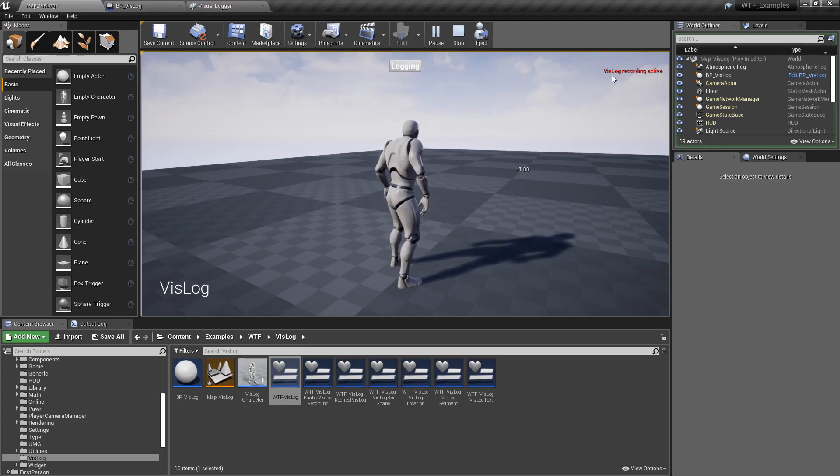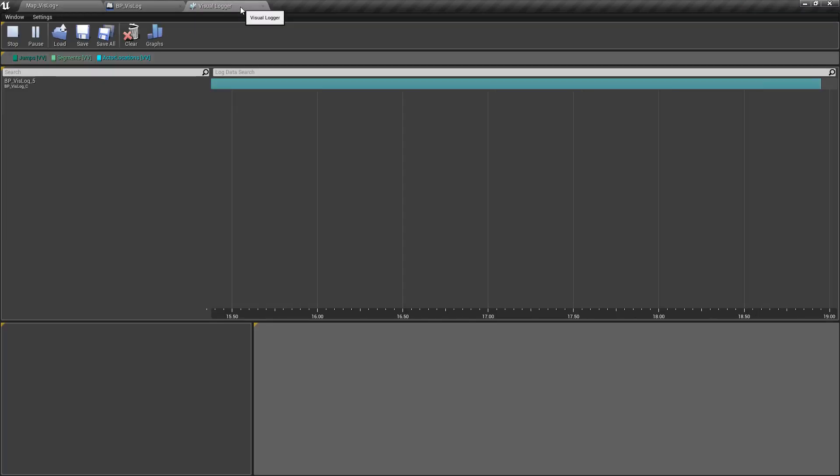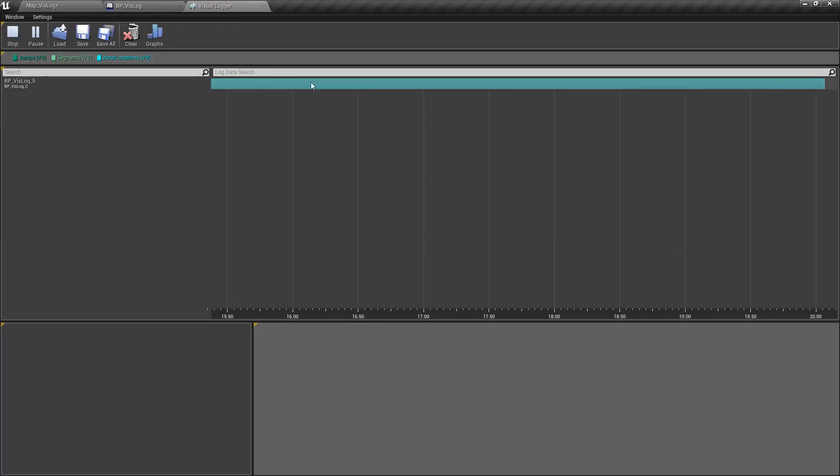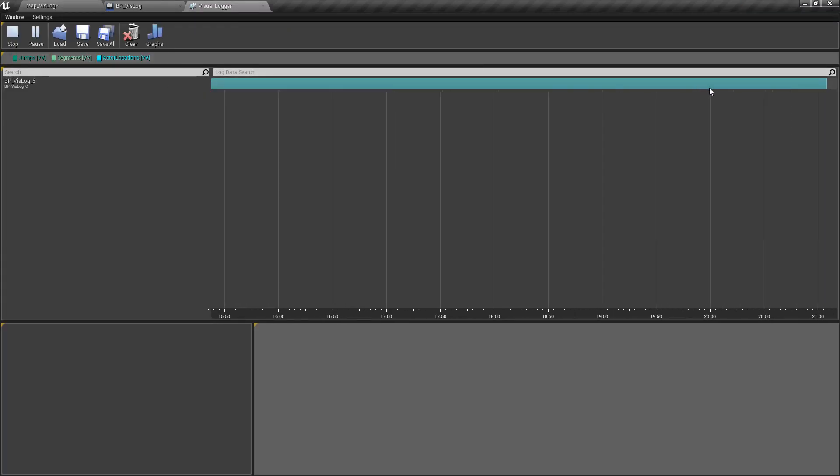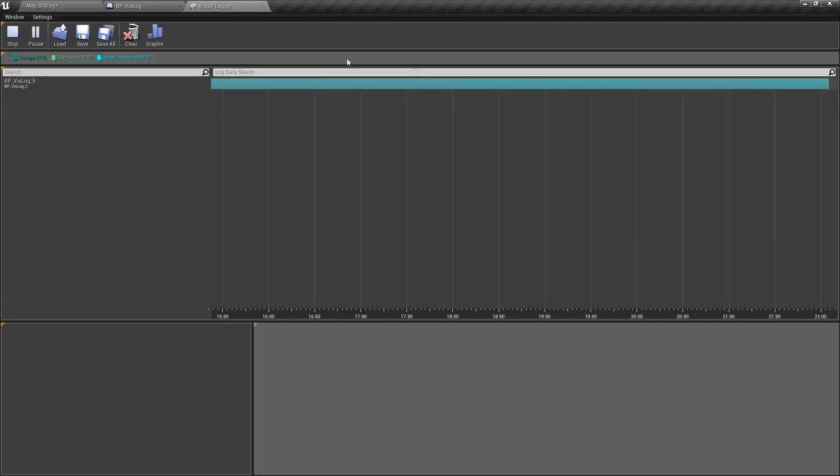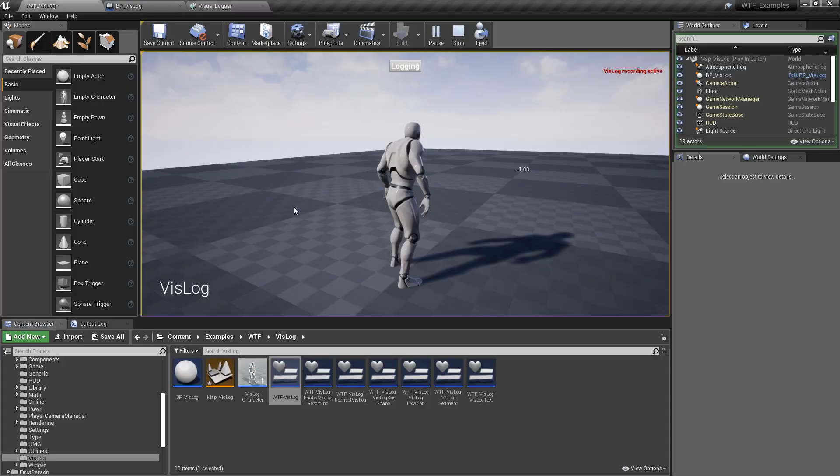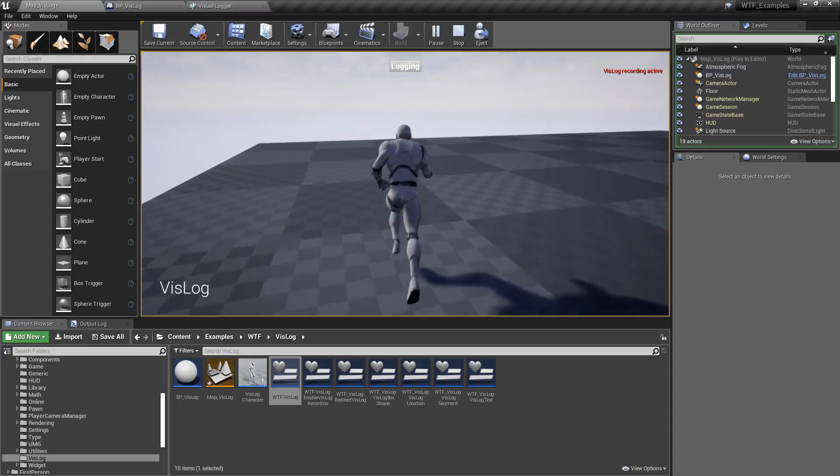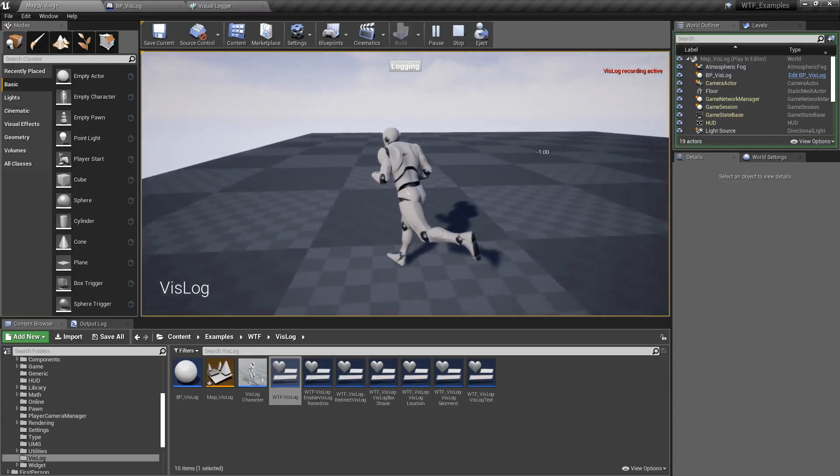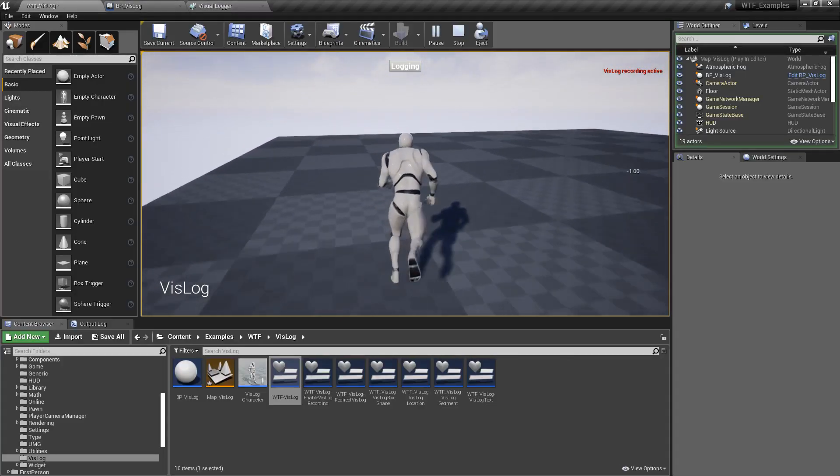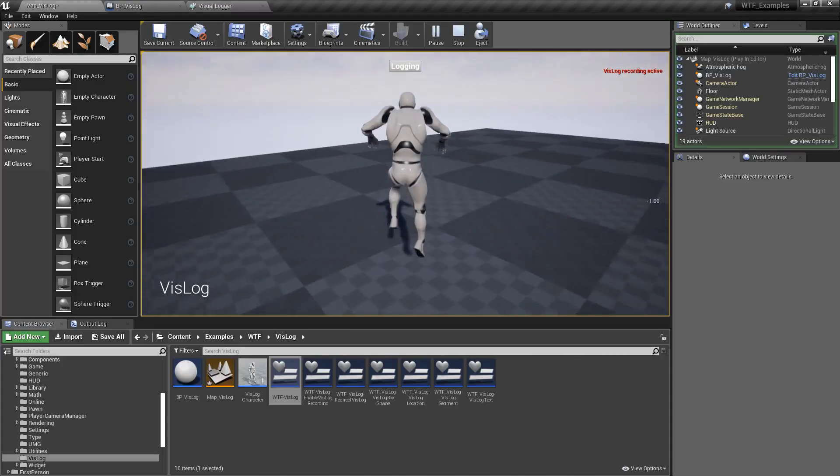When we hit logging on the top right, it's going to say VisLog recording active. And if we look at the Visual Logger, you're going to see it's recording something. We go back into our map and we run around. And then I jump a few times.